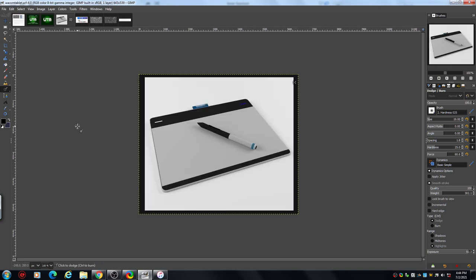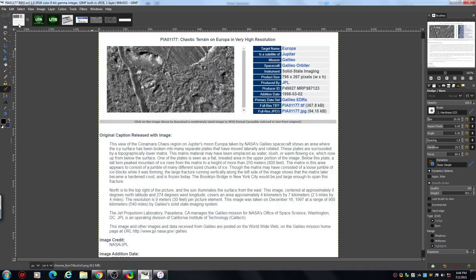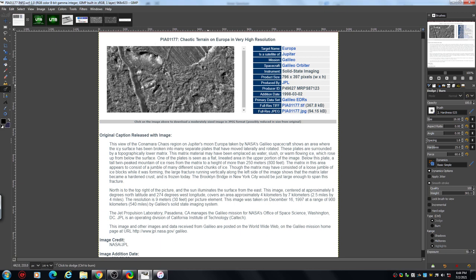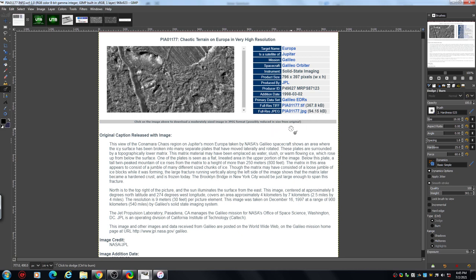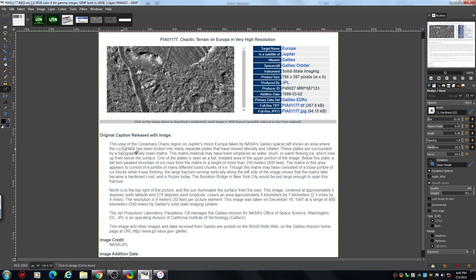The process I'm going to show you, we're going to be doing on this—it's a little crop from Europa. It says very high resolution, 367.8 kilobytes. It probably is originally obviously, but this is why we're doing the tutorials.